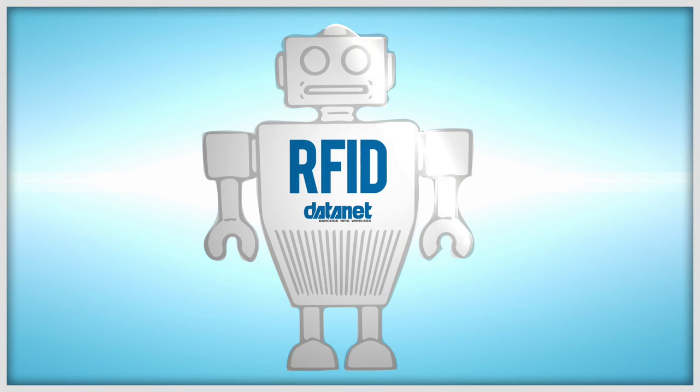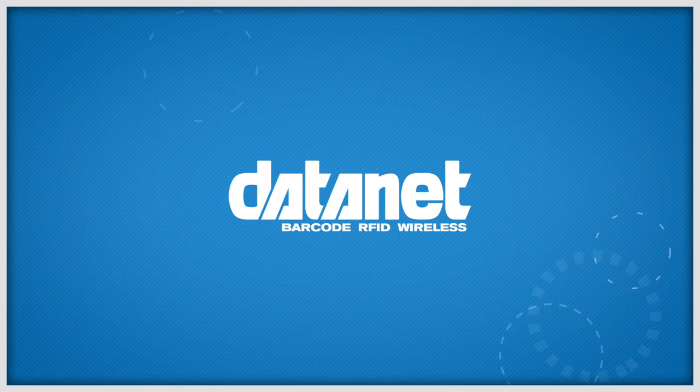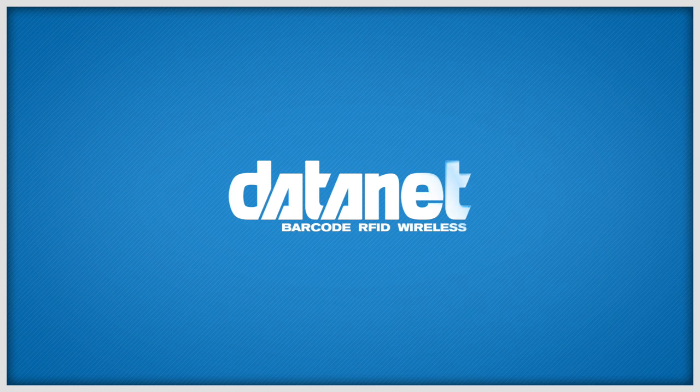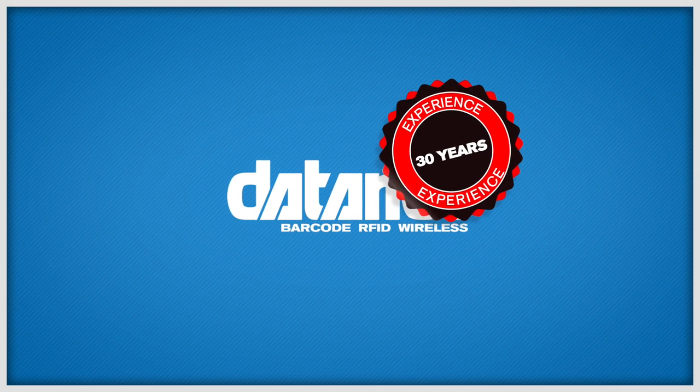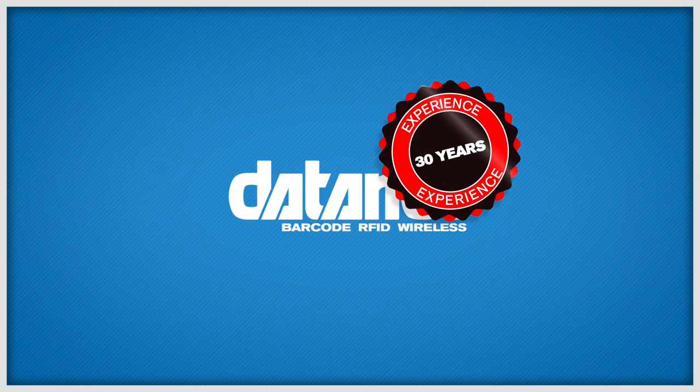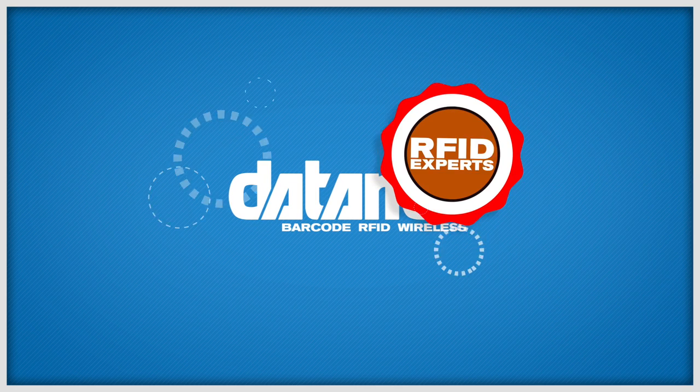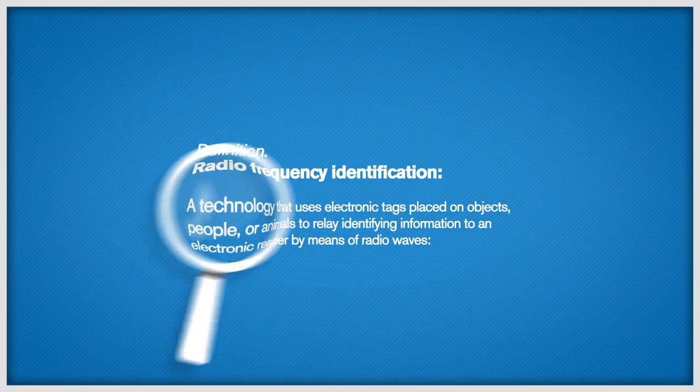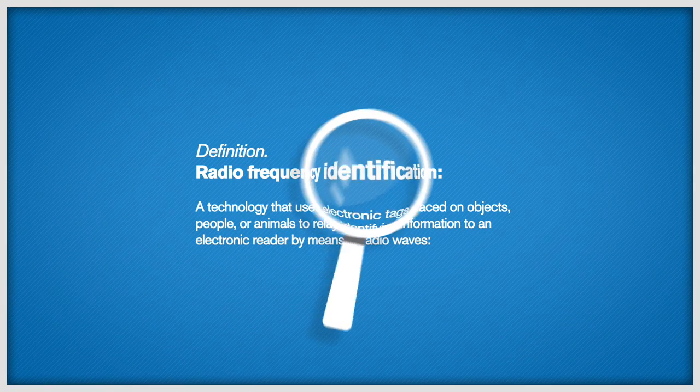Introducing RFID from Datanet. Datanet have been in the business tracking solution game for over 30 years. And they're the experts when it comes to radio frequency identification, or RFID for short.